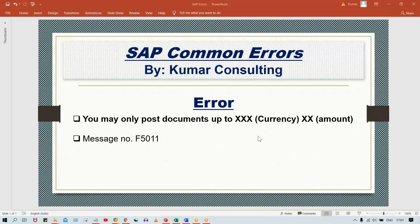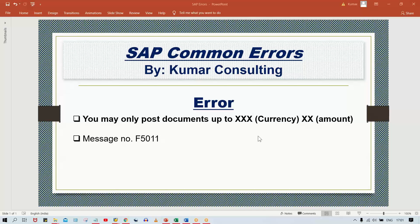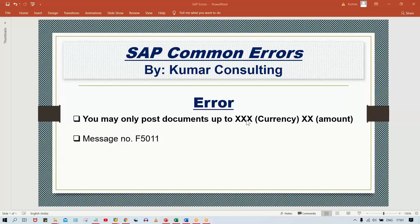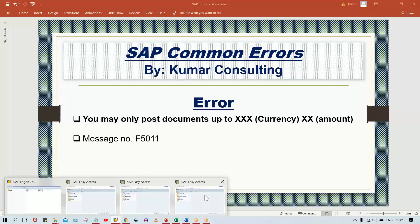Hey guys, welcome back. In this video, I'll explain another common SAP error that may occur during your practice. The error message is: 'You may only post documents up to [amount]' in a particular currency like INR, USD, or AUD. This is error message F5011. If you double-click on the error, you'll see the detailed message. The solution is pretty simple.